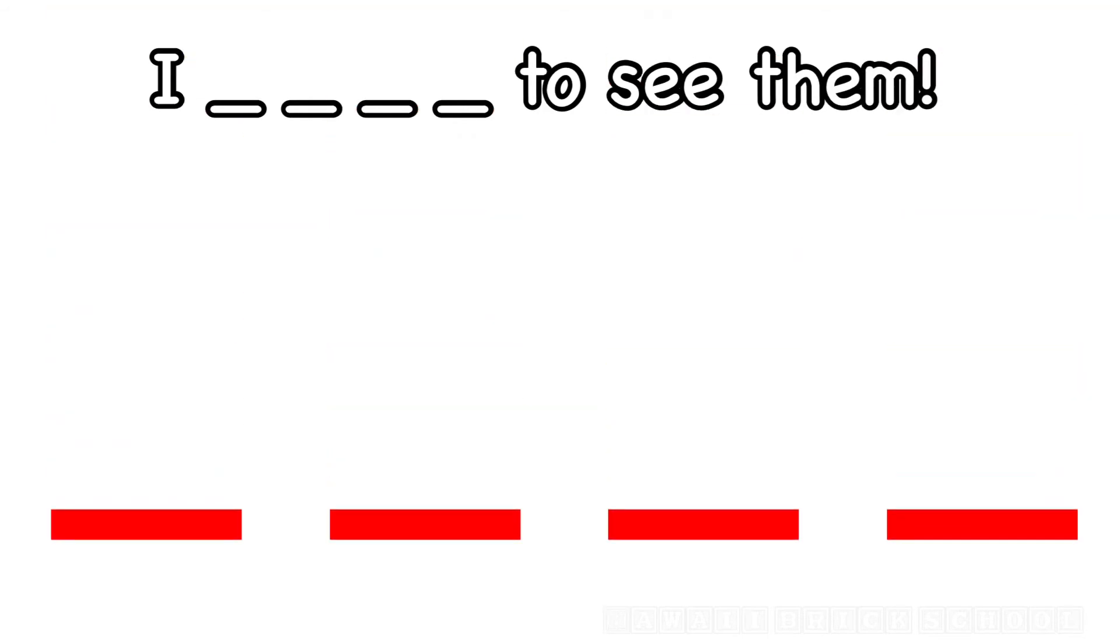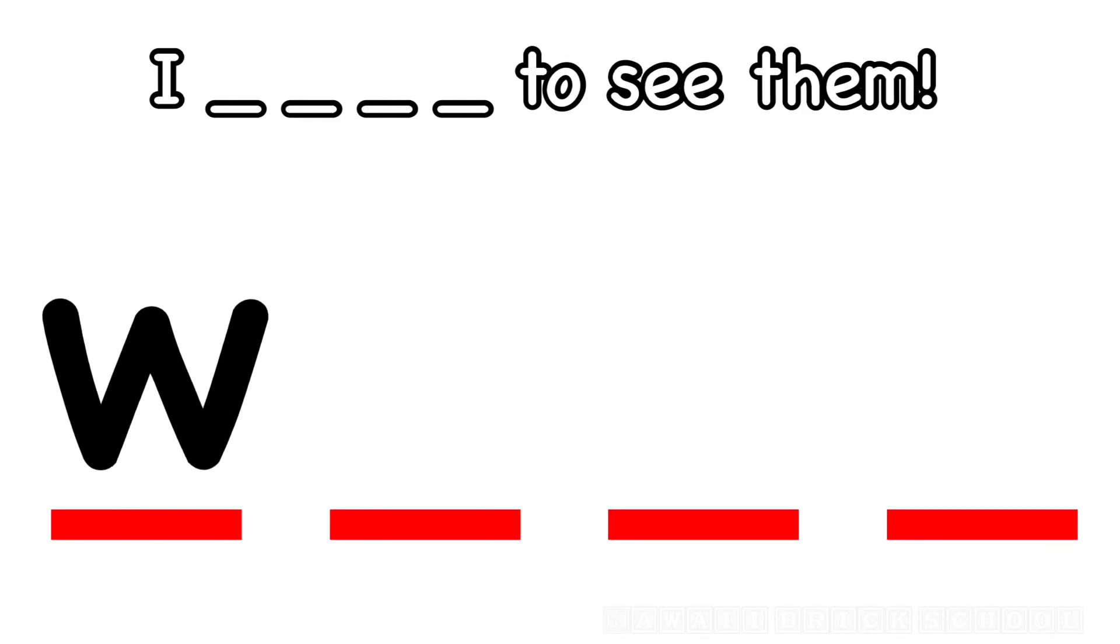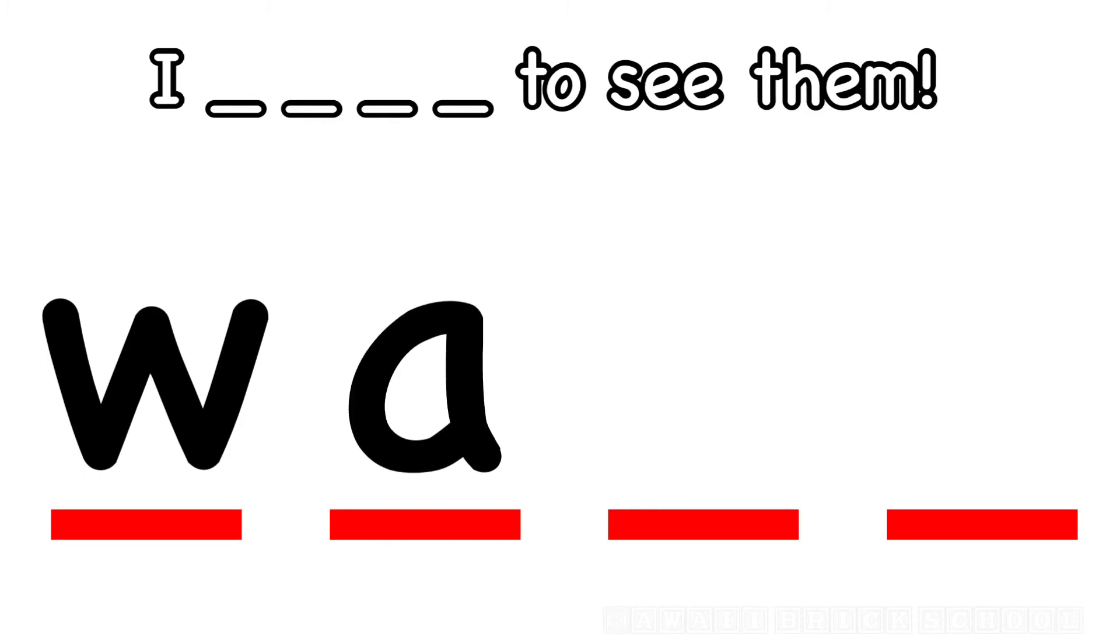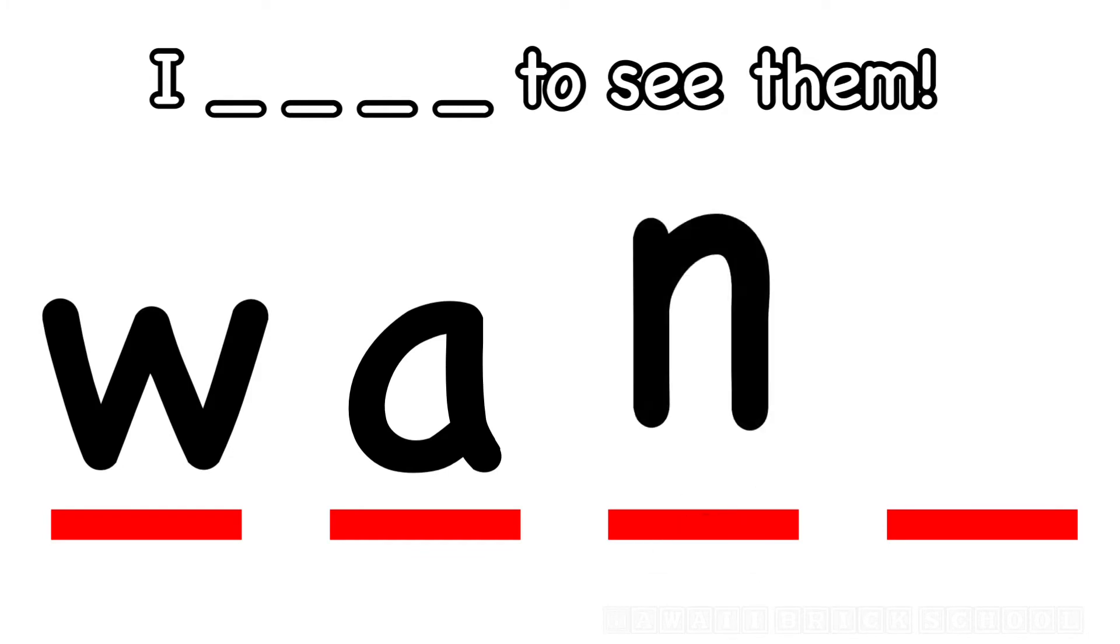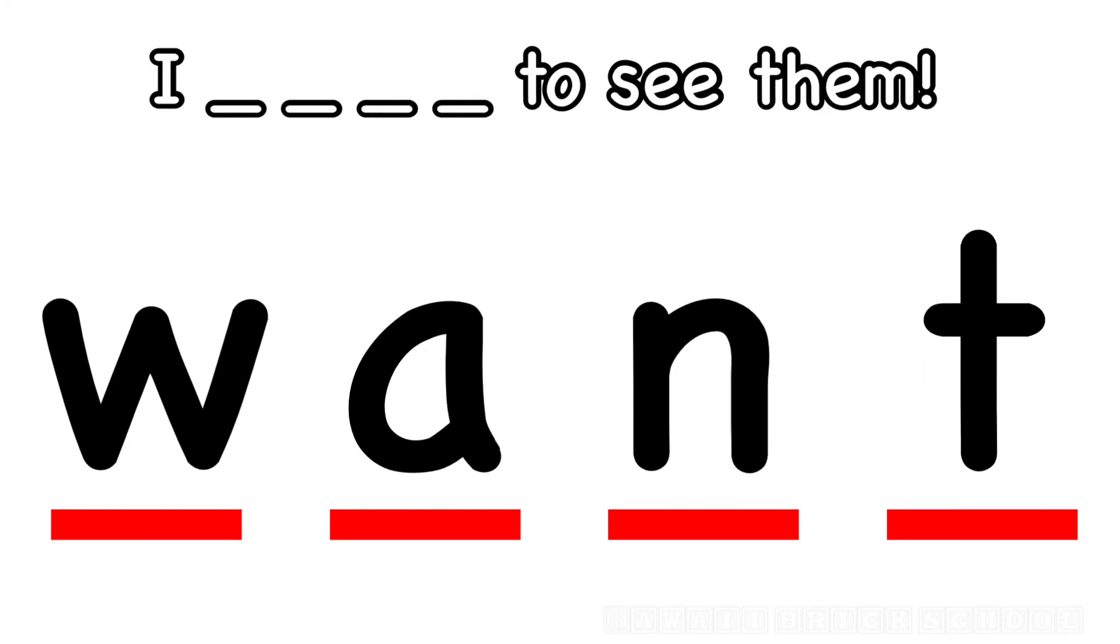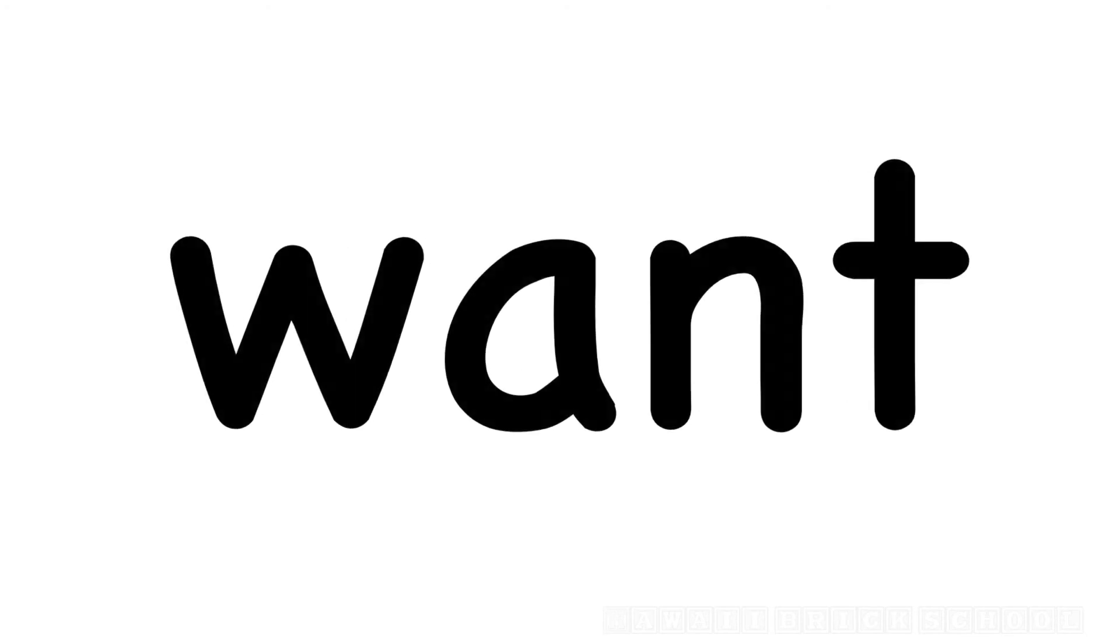I want to see them. How do you spell want? What's the first letter? W. What comes after W? A. Good. What's next? N. What's the last letter in want? T. Want.